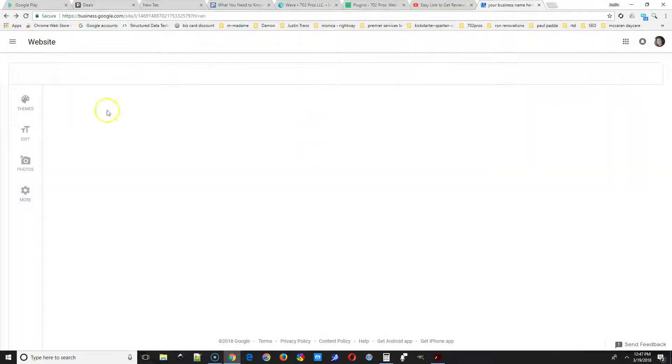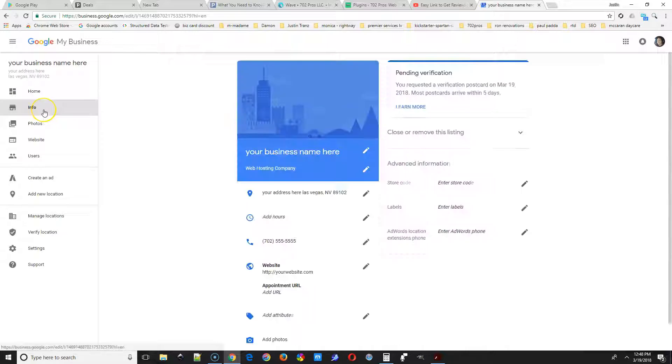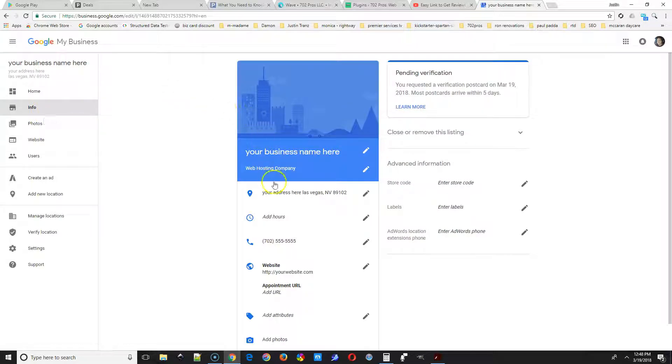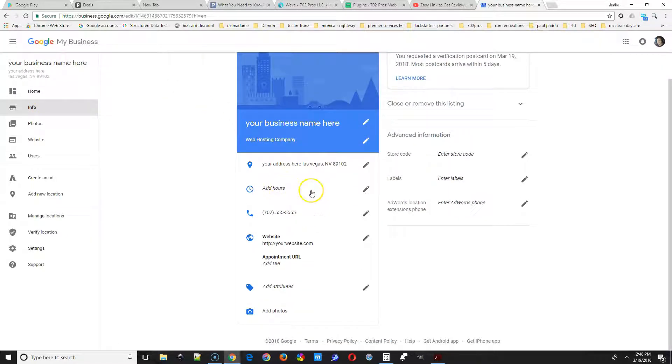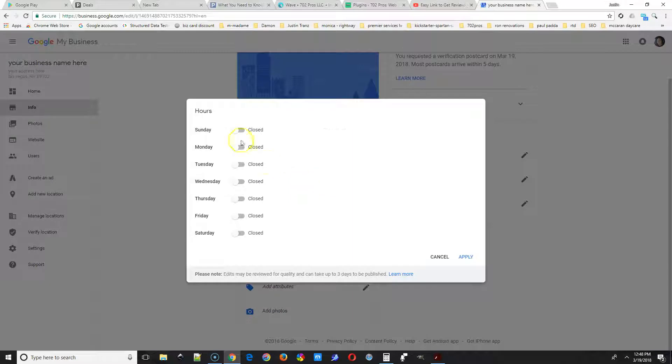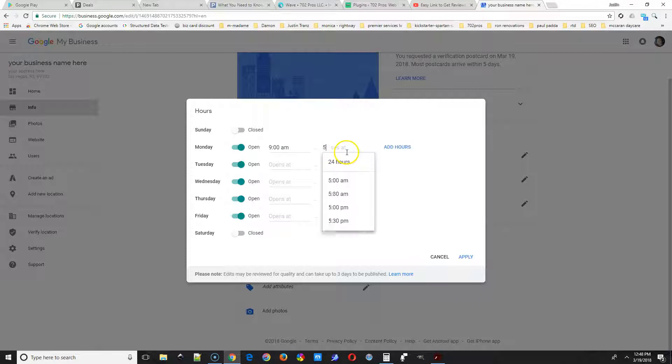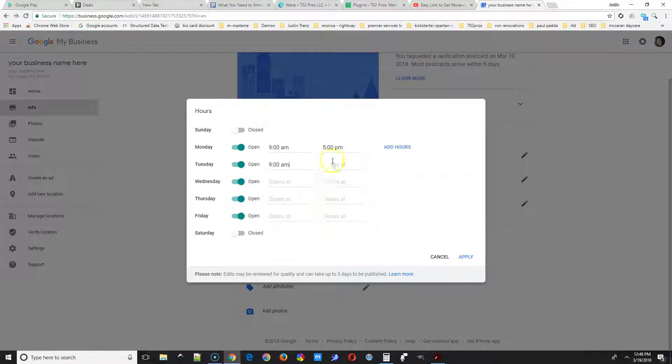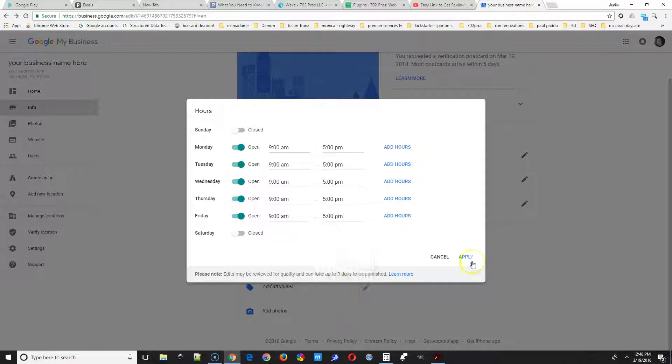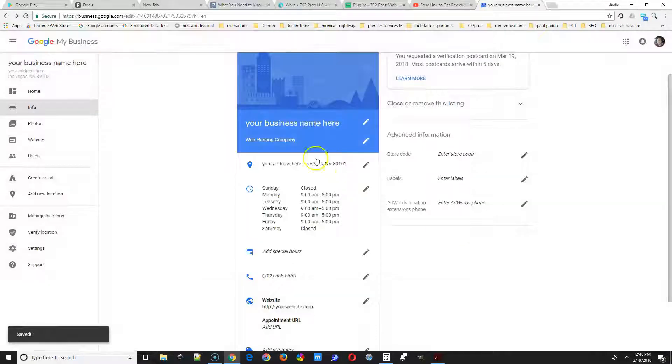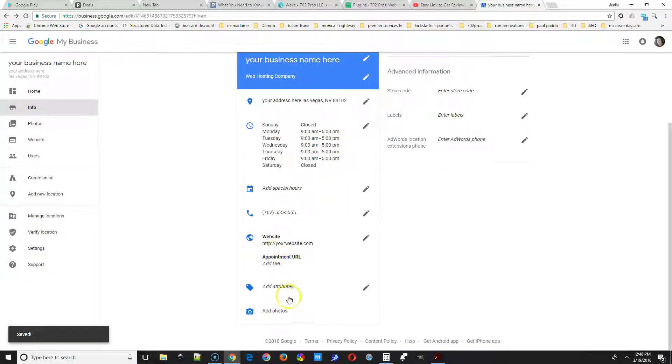The next thing we're gonna take a look at is the info, and we're gonna add some business hours. So go down to add hours like that and then select the days that you're open. Then add in the hours that your business is open.